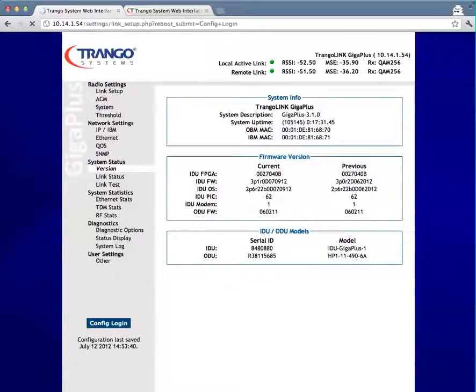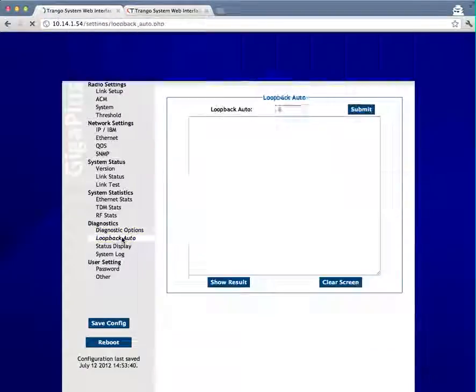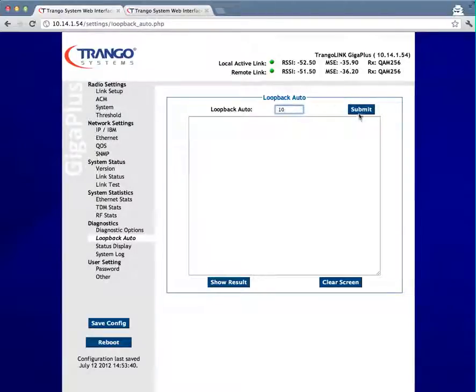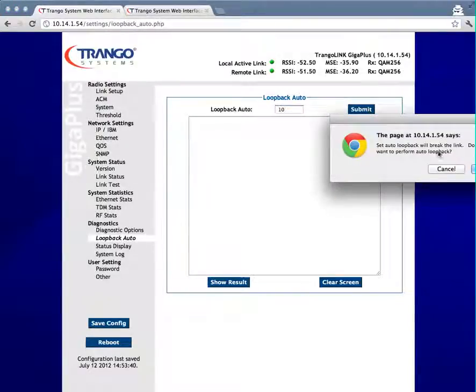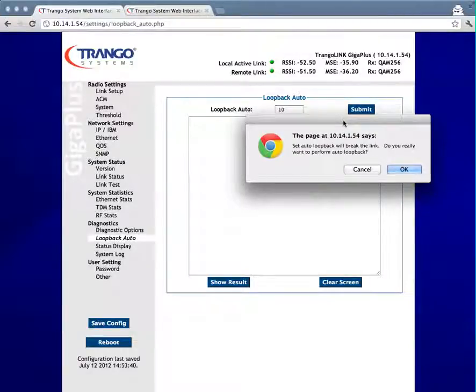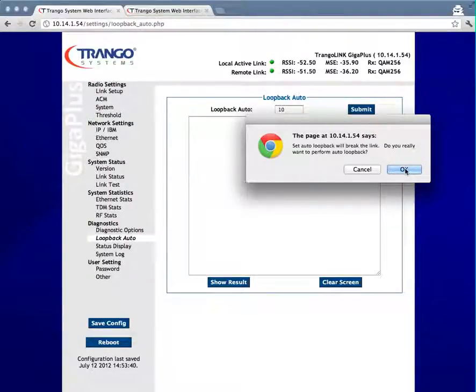Under the Diagnostics section, go into the loopback auto and type in 10 and hit submit. You'll notice this pops up a message that says set auto loopback will break the link. Do you really want to perform auto loopback? Understand that this will break the link, go ahead and click OK.